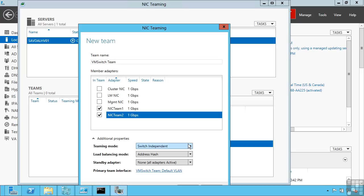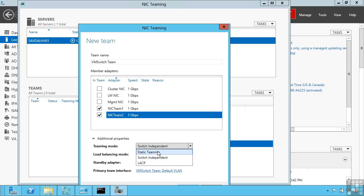Switch independent means there's no configuration required on the switch. But we can also say static teaming, which would leverage configuration you make on the actual switch which these adapters are connected to. Or LACP, the link aggregation control protocol. Which actually handles communication between the host and the switch automatically.